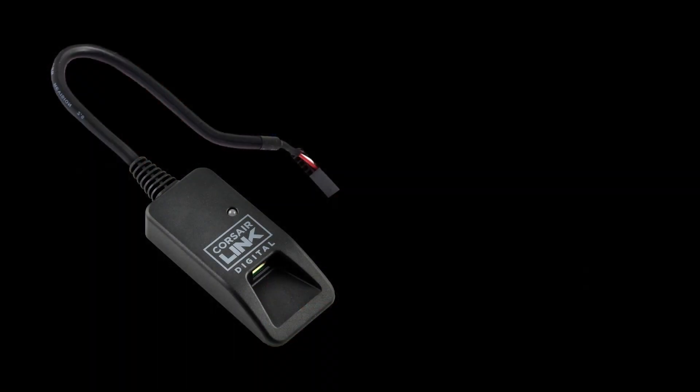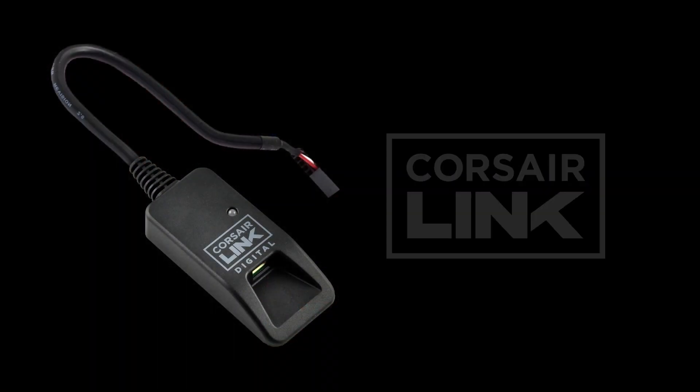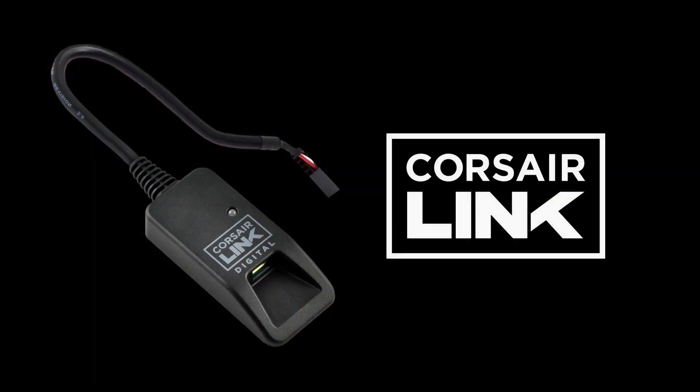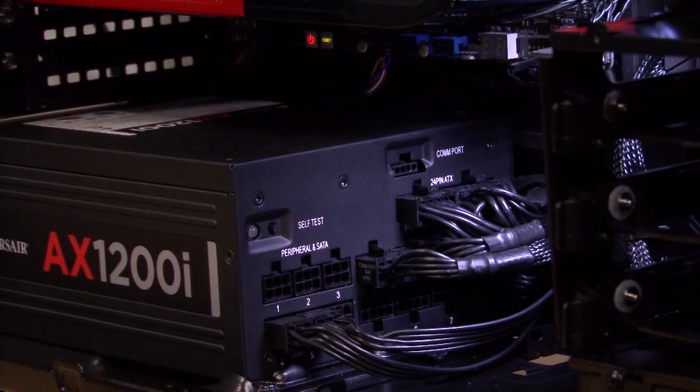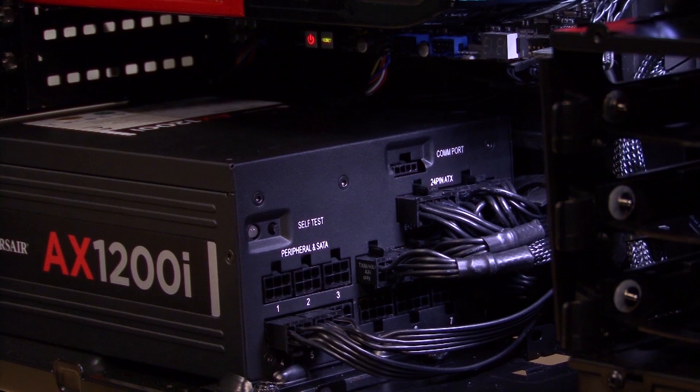There's one connection that has not yet been made: Corsair Link. On systems that have a Corsair Link commander, the Corsair Link digital cable is all you need.